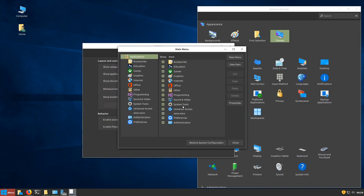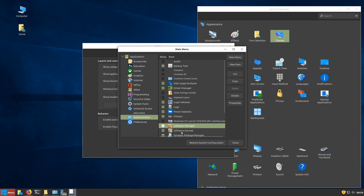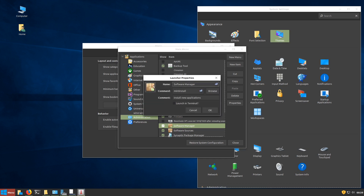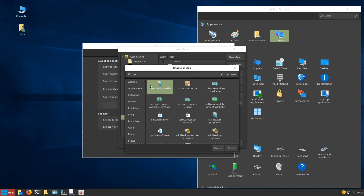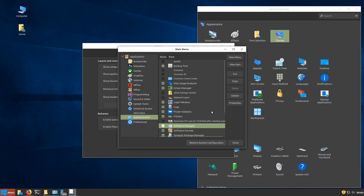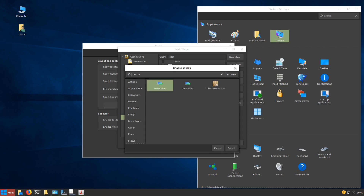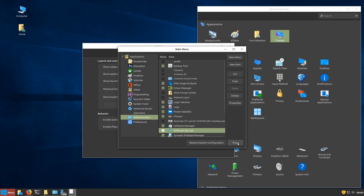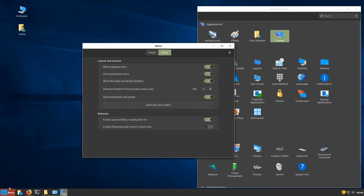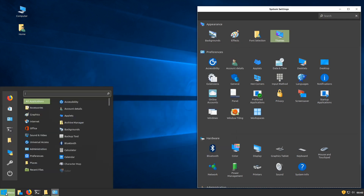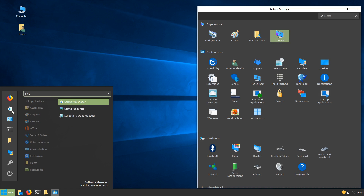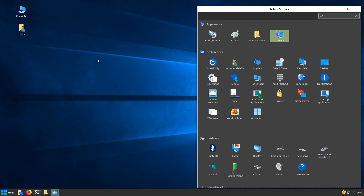We'll click Menu and open the Menu Editor. Go to Administration — here's our Software Manager and Sources. We'll double-click Software Manager, click on its little icon button, and type 'Soft' — it brings up some options, and we've got a Software Center Ubuntu icon, so we'll take that and click OK. We'll do the same with Software Sources — click on its button, type 'Sources', and we get an icon that doesn't look too bad, so I'll select that one and click OK. We'll close out of there, go back to the menu — a little bit nicer looking icon for the Software Manager, and if we type 'Soft', there are our new icons.